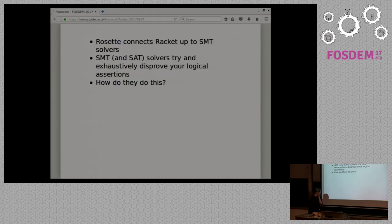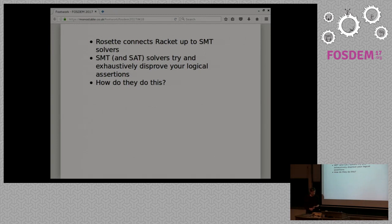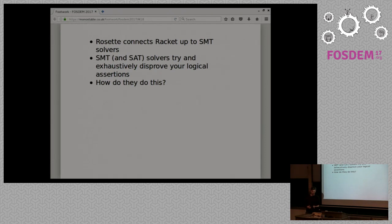What Rosette does is it connects Racket up to SMT solvers. That's satisfiability modulo theory solvers, which doesn't tell you much more if you don't know anything about it. But what it essentially means is kind of similar to what I was doing with the Haskell testing. But instead of just picking up random, generating random data, it actually tries to exhaustively test every possibility. It's like an exhaustive testing tool.